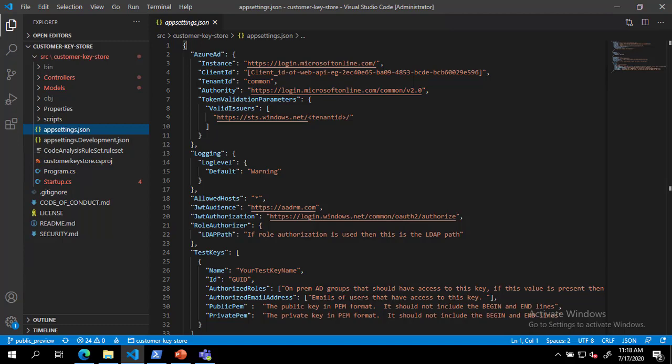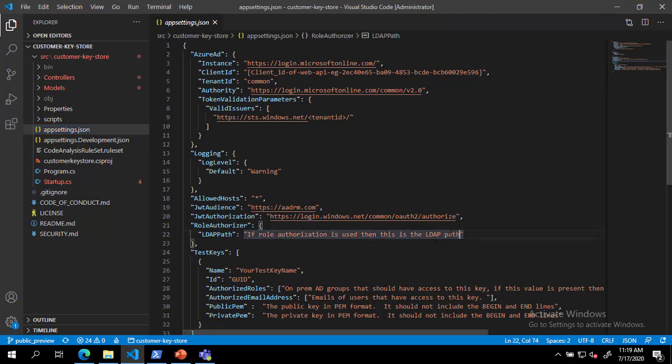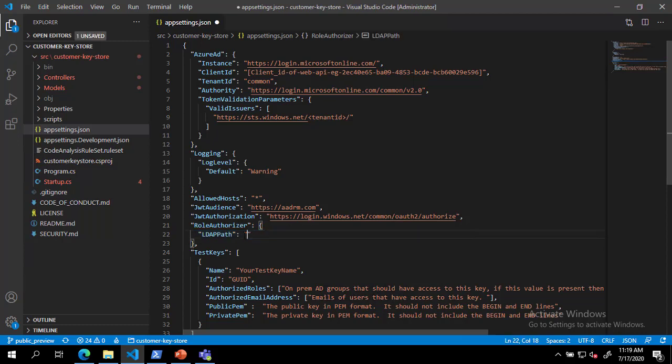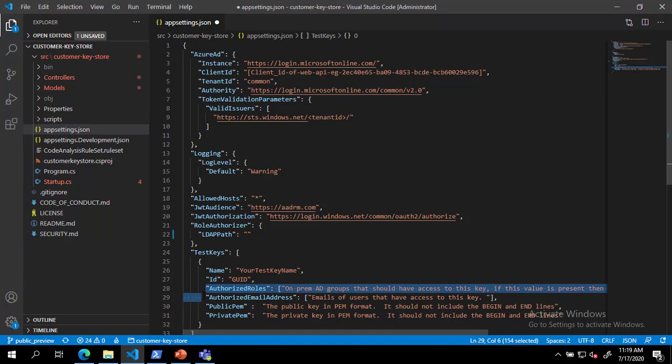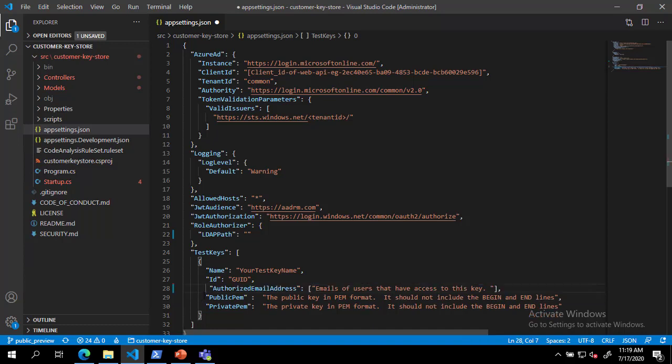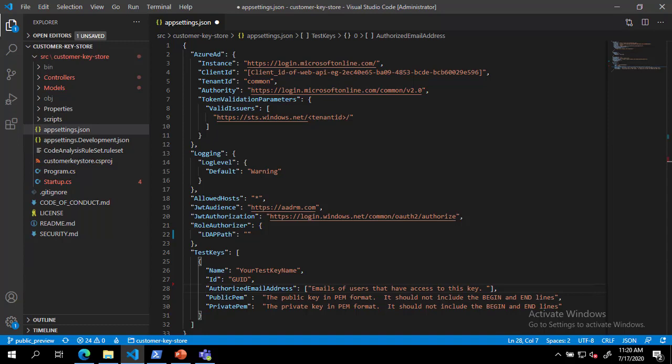For this demo, we will use email authorization. To do this, we will clear out the text in the LDAP path and remove the authorized roles line from the appsettings. Next, we will add a comma-separated list of email addresses in the authorized email addresses line.